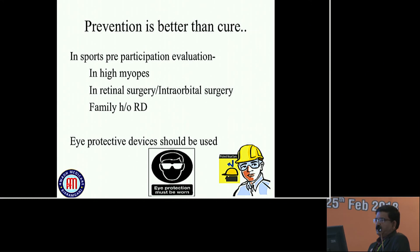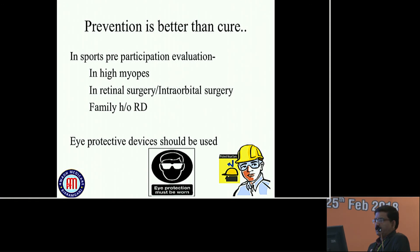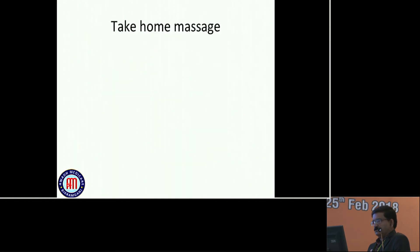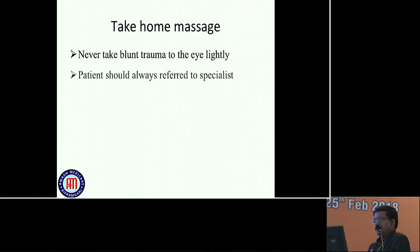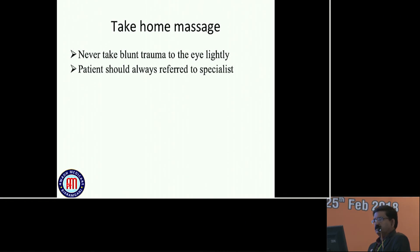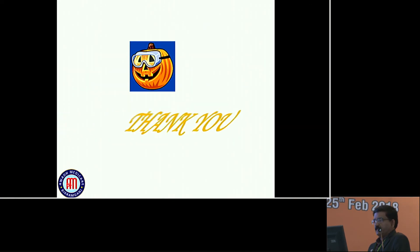Prevention is better than cure. In sports, pre-participation evaluation is a must, particularly in high myopes, after retinal surgery, intraocular surgery, or if there is any family history of retinal detachment. Eye protective devices should be used. Take-home messages: never take blunt trauma to the eye lightly. Patients should always be referred to a specialist, like vitreoretinal surgeons. Always use protective eyewear in contact sports, agricultural work, and chisel and hammer type of work. Thank you.